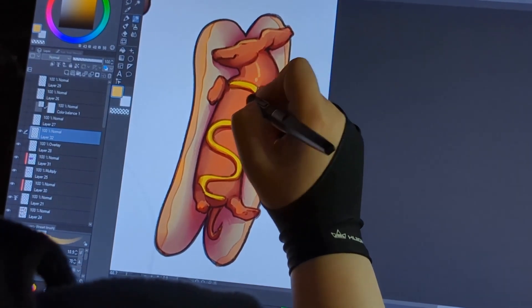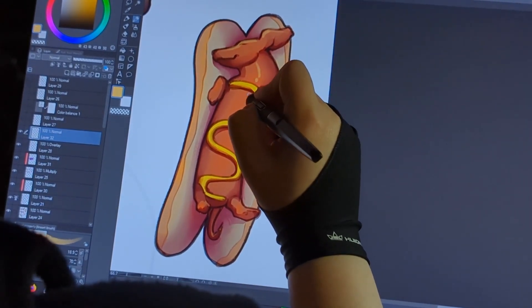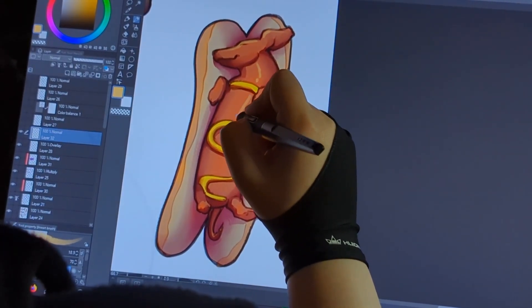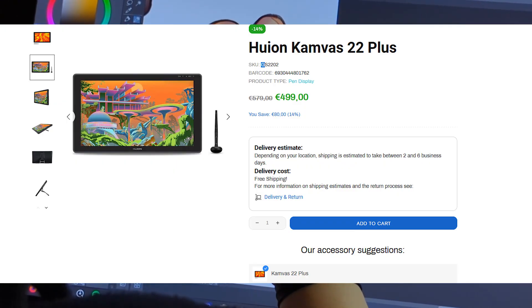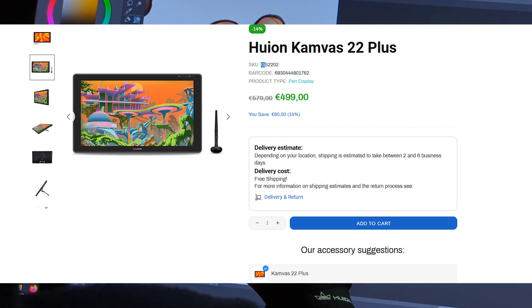I got lucky and I snagged this Huion tablet for just over 500 euro. It was on sale but I think the normal price for this is around 600 euro.